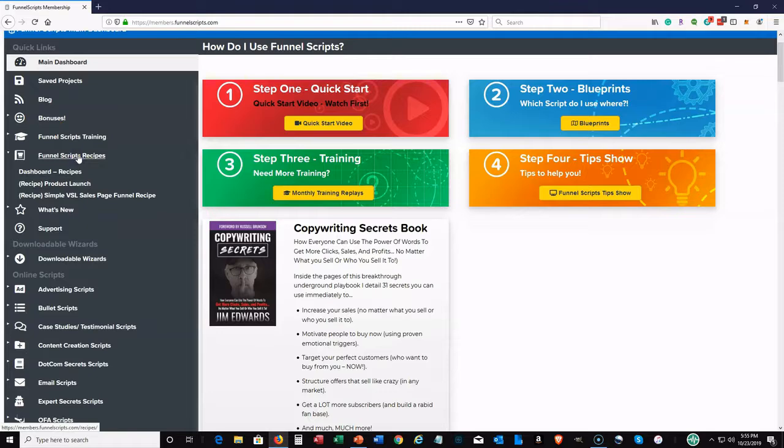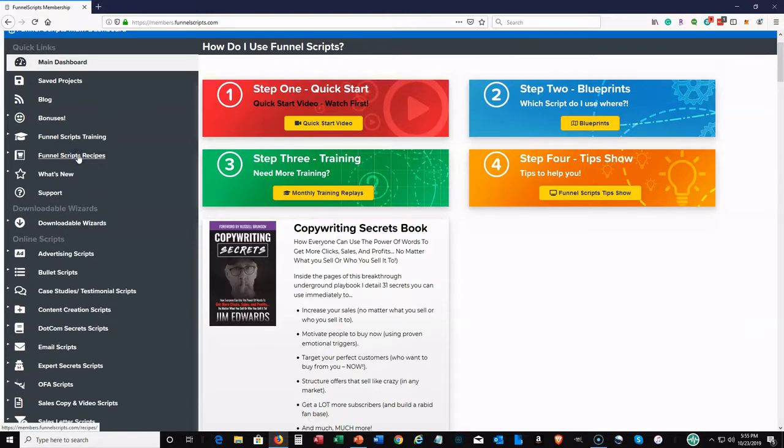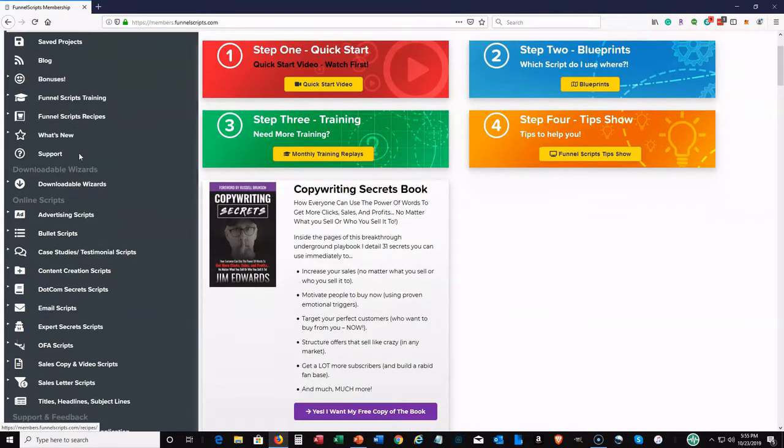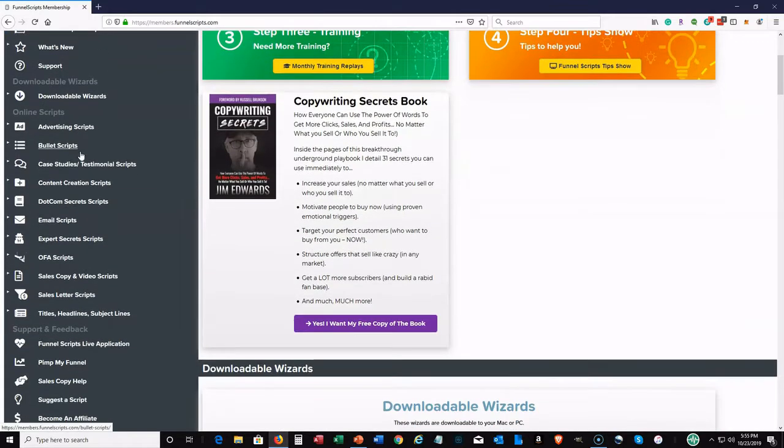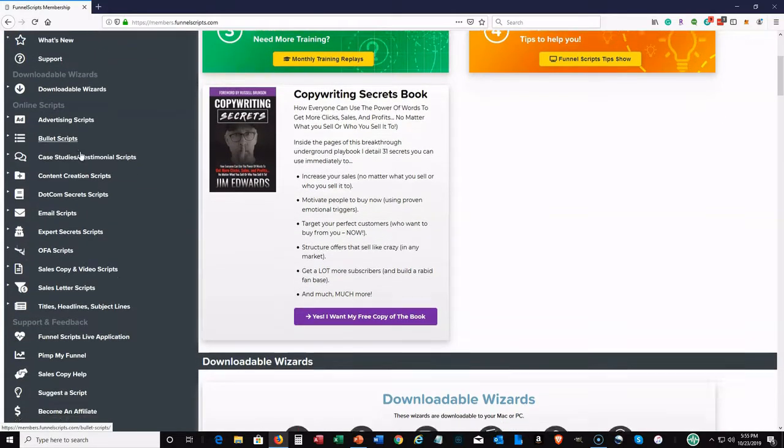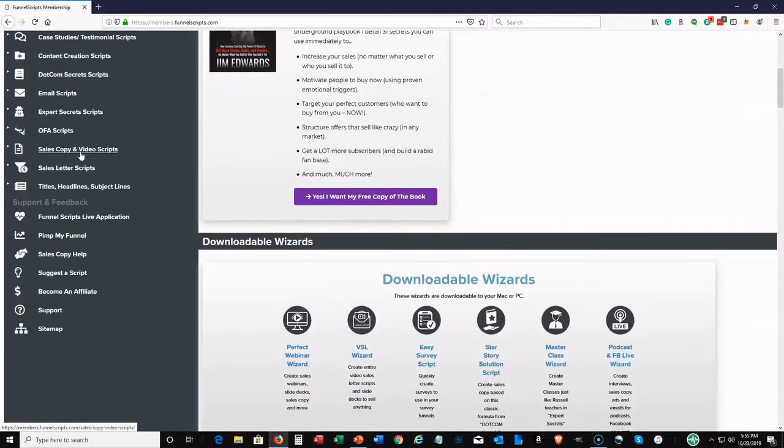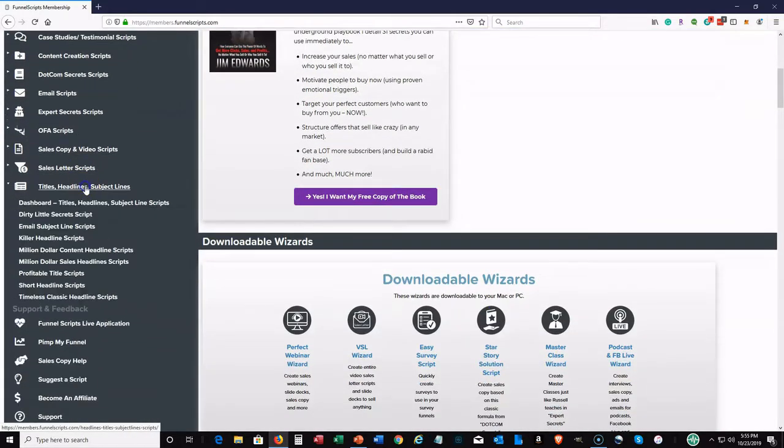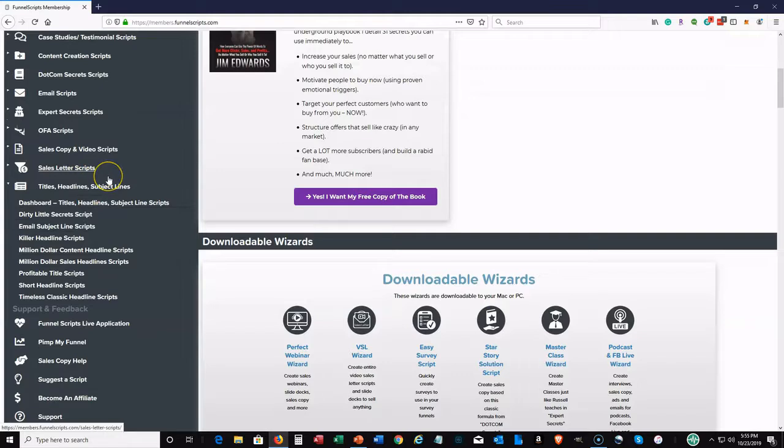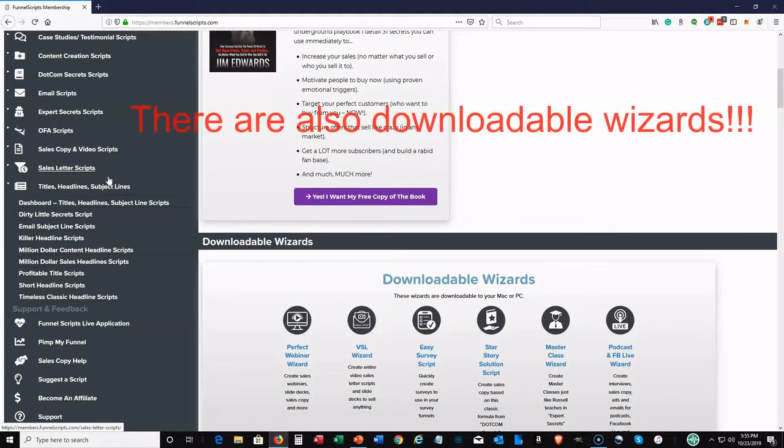It would take me hours to go over all of these. So what I'm going to do, I'm going to just highlight a couple of them and just kind of show you kind of what it would look like.